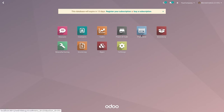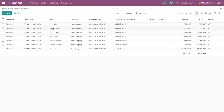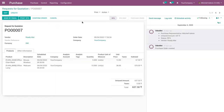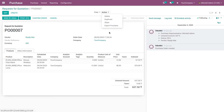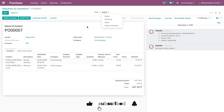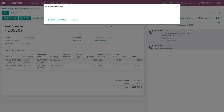Go to the Purchase Order section and here you can see all the purchase orders. You can click on a purchase order, then go to the Action button. Here you can see the Export Purchase button for printing the XLS report of the purchase order.